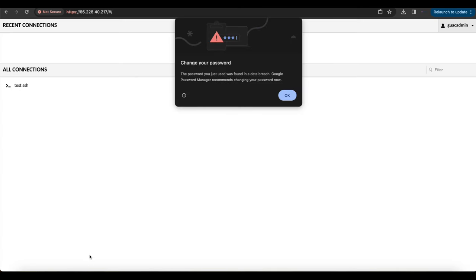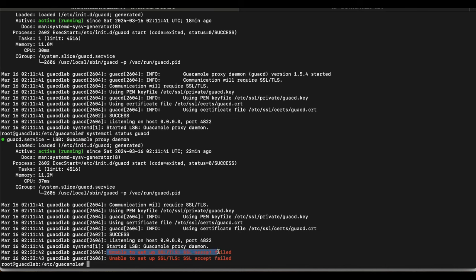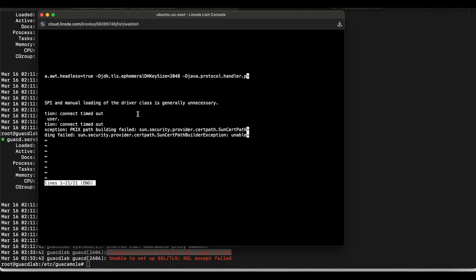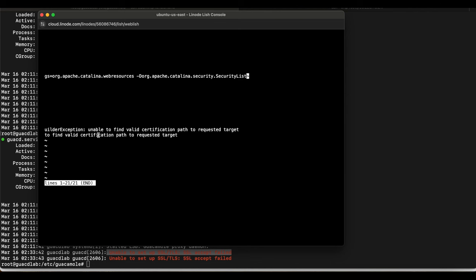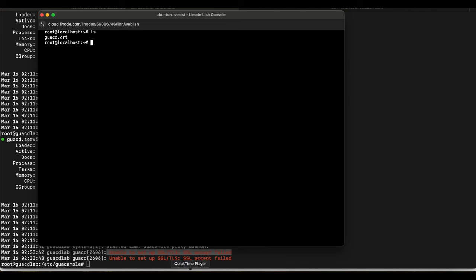We get an error. On the internal server status we can see: 'Unable to set up SSL — SSL accept failed.' The reason is Java doesn't trust the self-signed certificate. Running systemctl status tomcat9 on the cloud server confirms an error about the certificate path — Java is unable to find a valid certificate. Now we know what the problem is, so we'll run the commands to fix it.